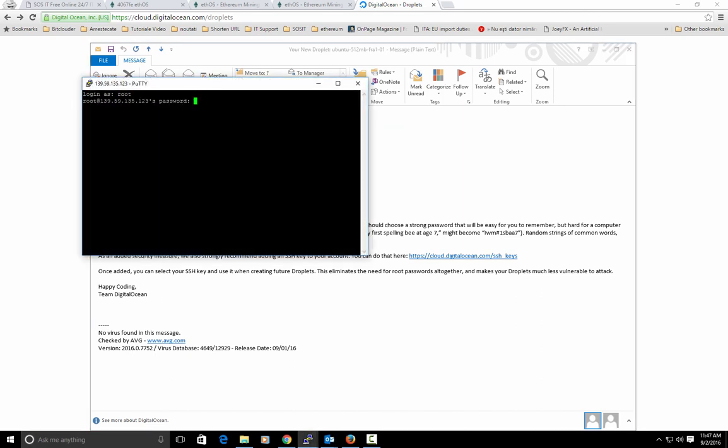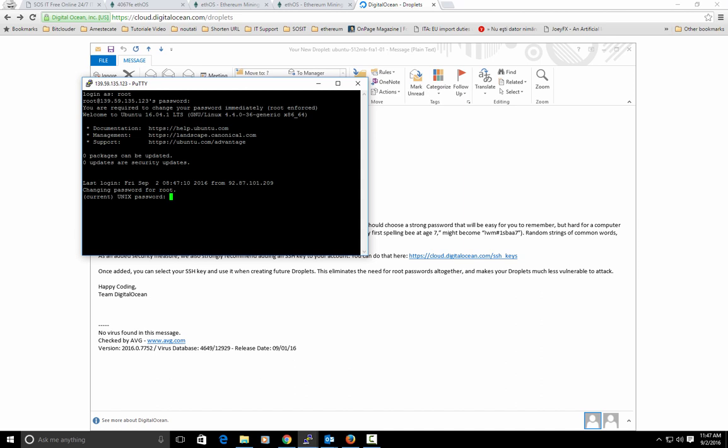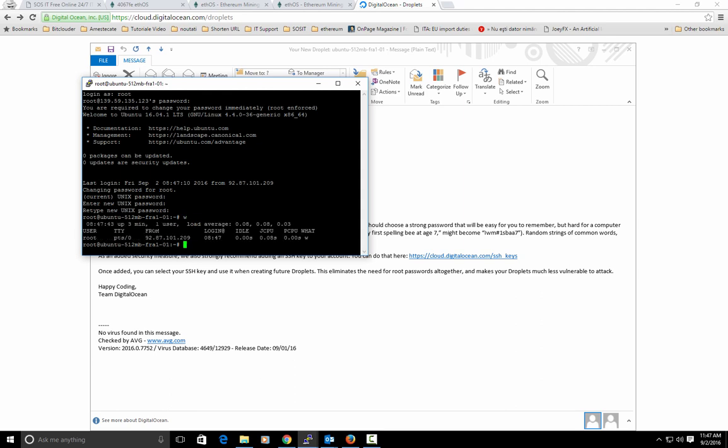I should type in the current password, really sorry about that. So current UNIX password, the password that we have on the email and our new password, one time and second time.